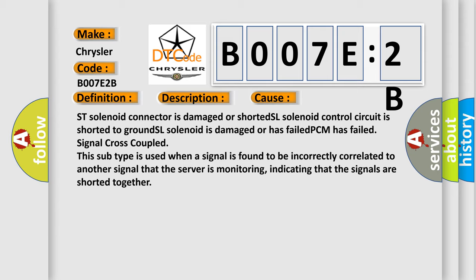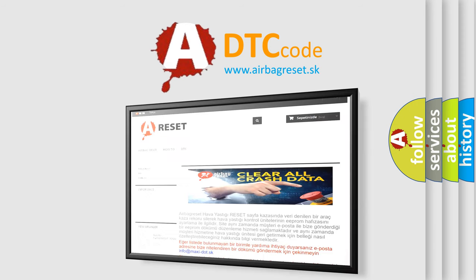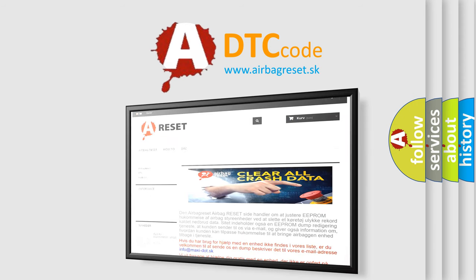The Airbag Reset website aims to provide information in 52 languages. Thank you for your attention and stay tuned for the next video.